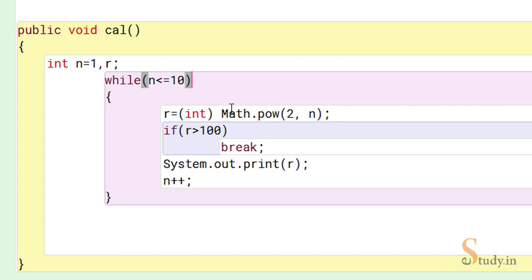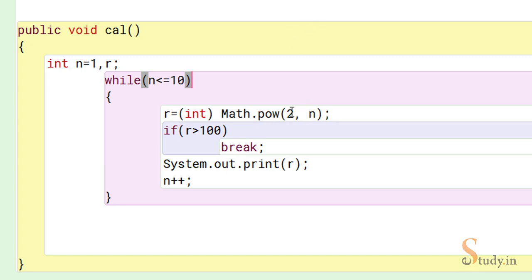Now Math class is part of Java, it is provided to us by Java and it is part of java.lang package. So Math class provides us with this power function which takes two arguments - first is the base and second is the power. So 2 comma n means since the value of n is 1, that means 2 comma 1 becomes 2 raised to the power 1, which is 2.